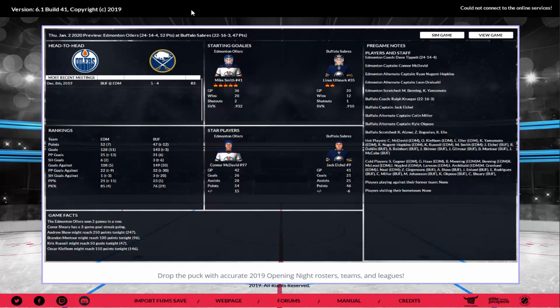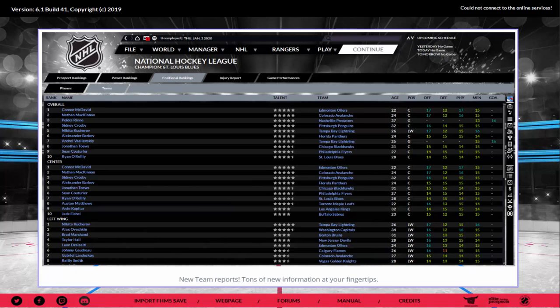The game drops with accurate 2019 opening night rosters, teams, and leagues. It's always nice that it's opening night rosters — everything up to opening night is in the game. Anything after that you'll have to wait for a patch and update.